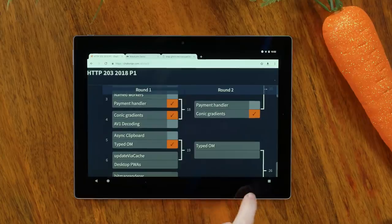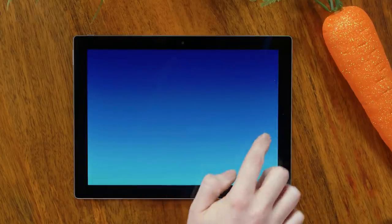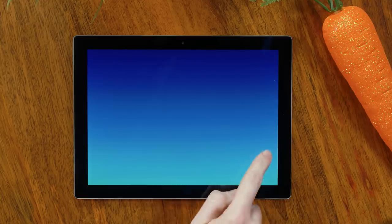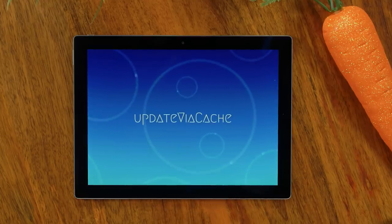80 is a big number — that's a big number. TypedOM goes through. Next up is Update Via Cache.